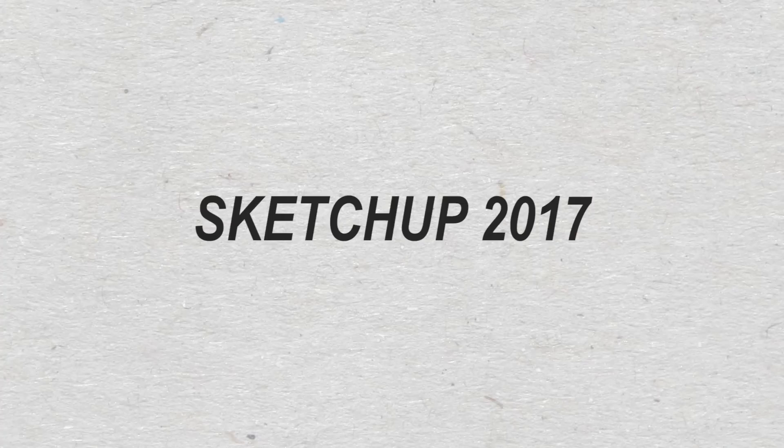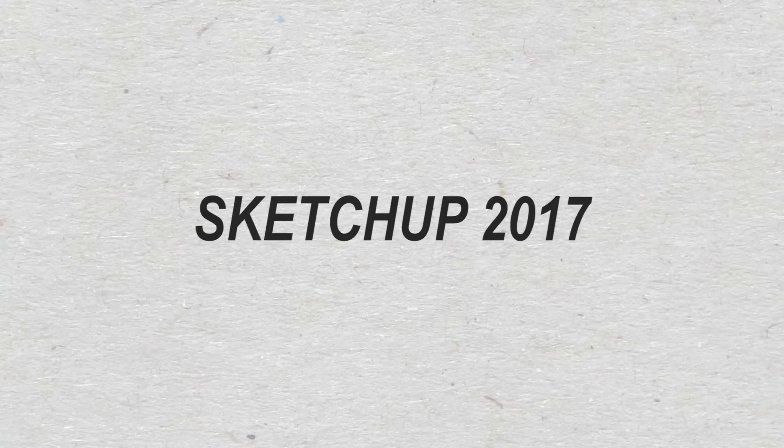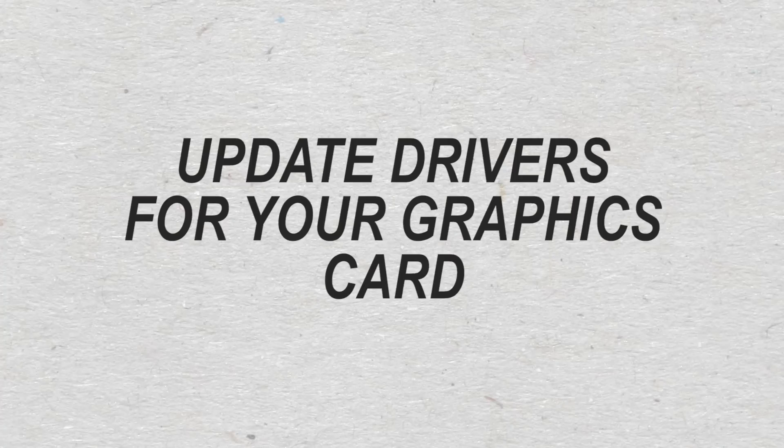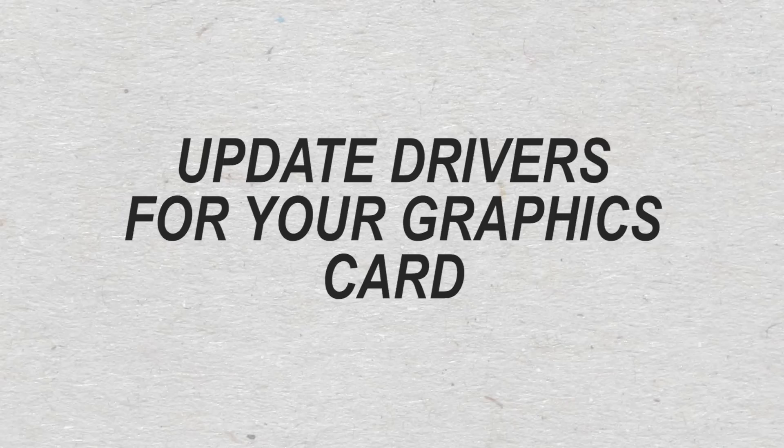Another option that also worked for the majority of people is updating the drivers for the graphics card. Just go to the graphics card website, for example Nvidia.com, and look for the option that says update drivers.